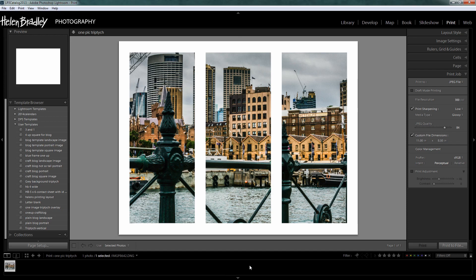So there are two methods of creating a one-picture triptych in Lightroom. Use whichever one makes best sense to you — I kind of like the second version because I don't have to do all the lining up manually, but you make your choice. I'm Helen Bradley. Thank you for joining me for this video tutorial. Look out for more tutorials on my YouTube channel, consider subscribing to be alerted when new videos are released, and visit my website at projectwoman.com for more tips, tricks and tutorials on Photoshop, Lightroom, Illustrator and more.